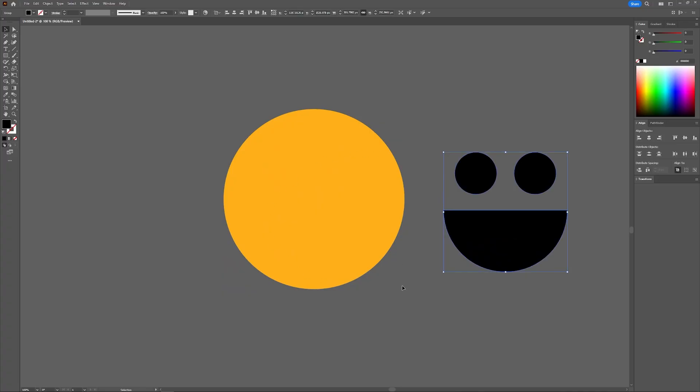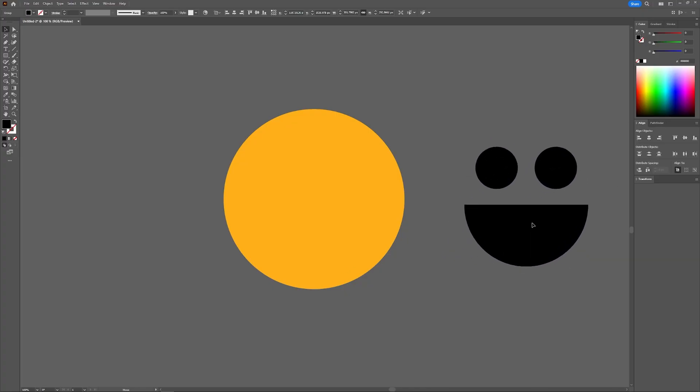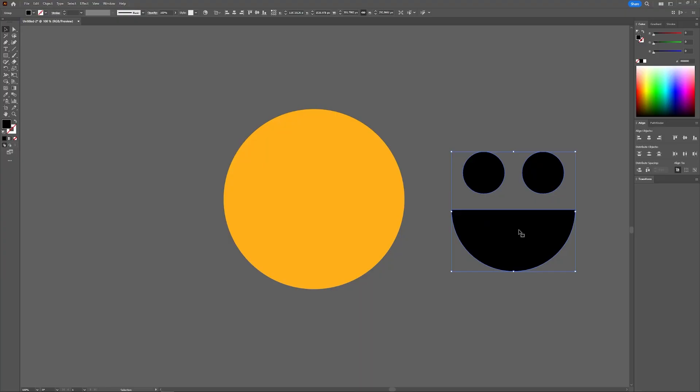Now, sometimes in Illustrator, objects will be grouped together several layers deep. As you can see here, we now have a separate grouping of objects consisting of these shapes over here. If I want to separate these into separate shapes, I'll have to ungroup them yet again.